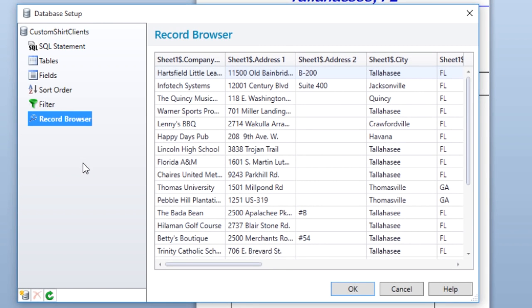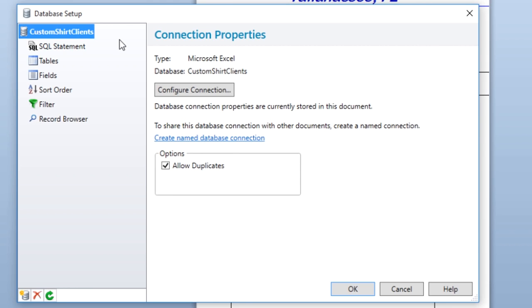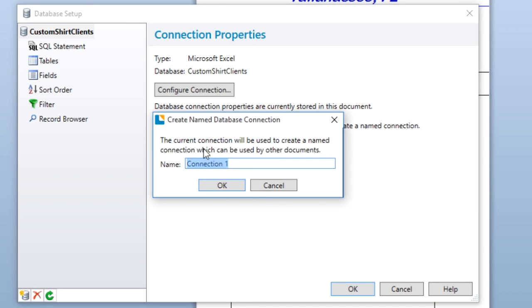On the Connection Properties page of the Database Setup dialog, you have the option to create a named database connection. By creating a named database connection, you will be able to store the link to this database inside of BarTender.